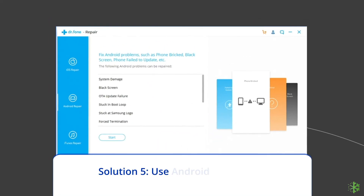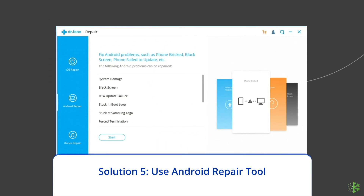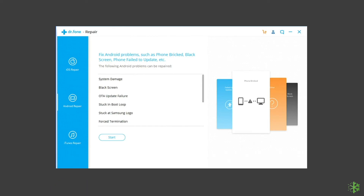Method 5: Use Android Repair Tool. If you are looking for a quick way to resolve Angry Birds 2 logging in stuck issue, then there is no better option than using the Android repair tool. Besides, it can fix other Android system errors and issues easily. To try this software, click on the link given in the description box below.